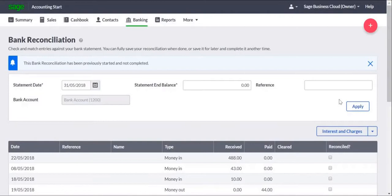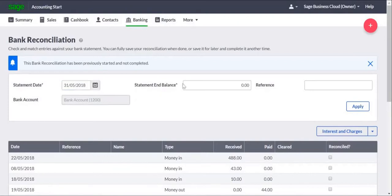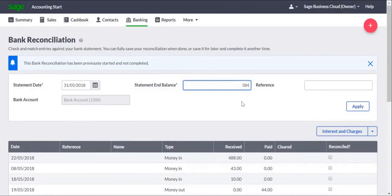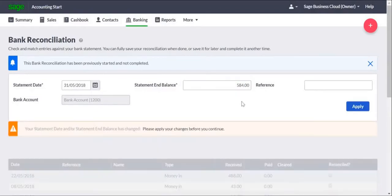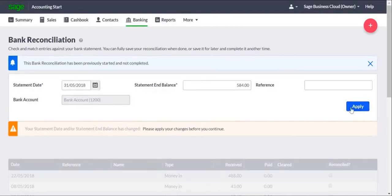In the Statement Details area, you can enter the Statement Date, which is the date that your bank statement runs up to. The Statement End Balance, which is the closing balance on your bank statement, and finally a Reference Number, which is usually the statement number taken from the bank statement itself. You then click Apply.